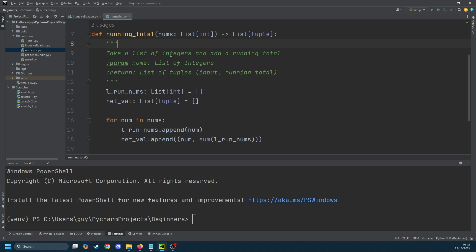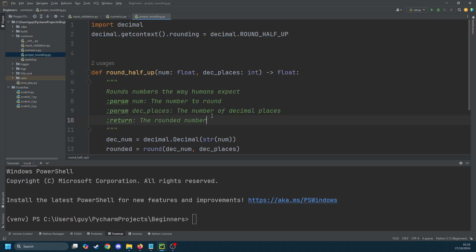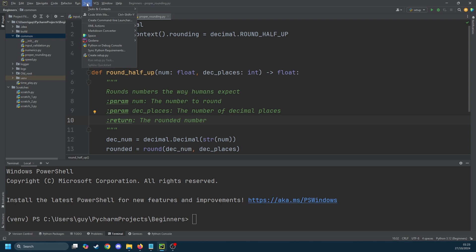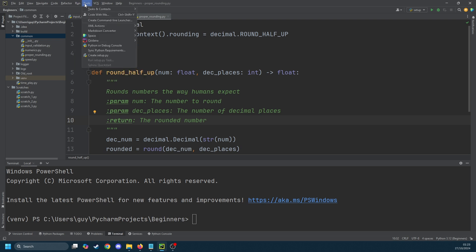To make this process super simple we're going to use PyCharm to create our setup.py file which we're going to need to make distributable packages. The first step in this process is to select the package name in the project files navigation pane. Then go to the tools menu and select create setup.py.